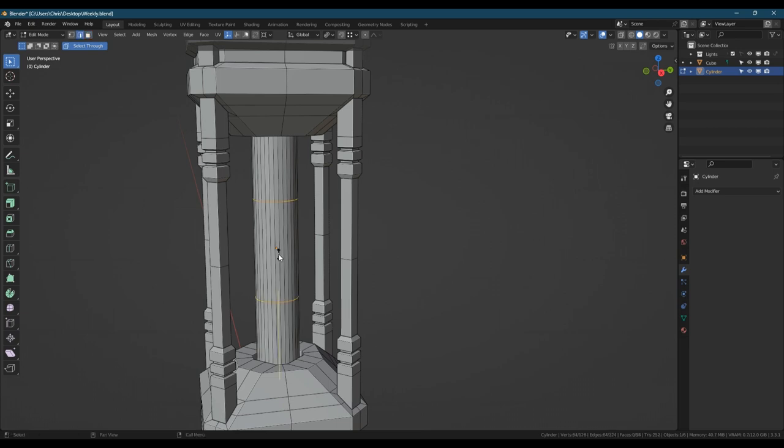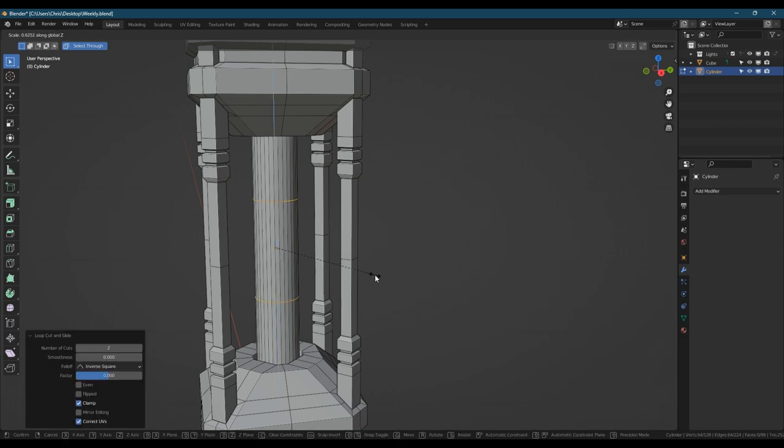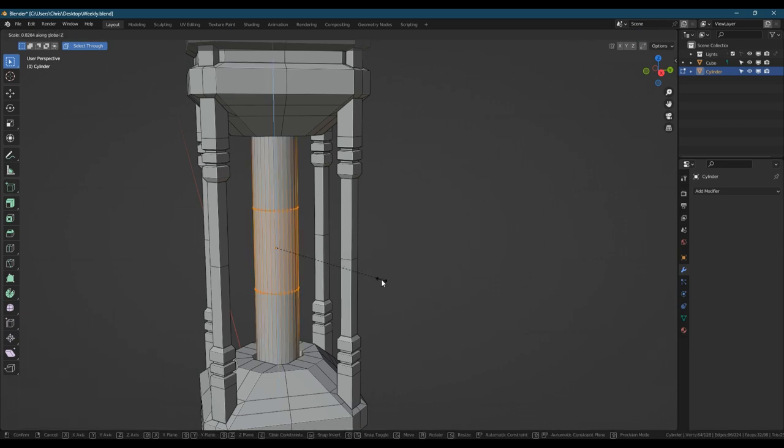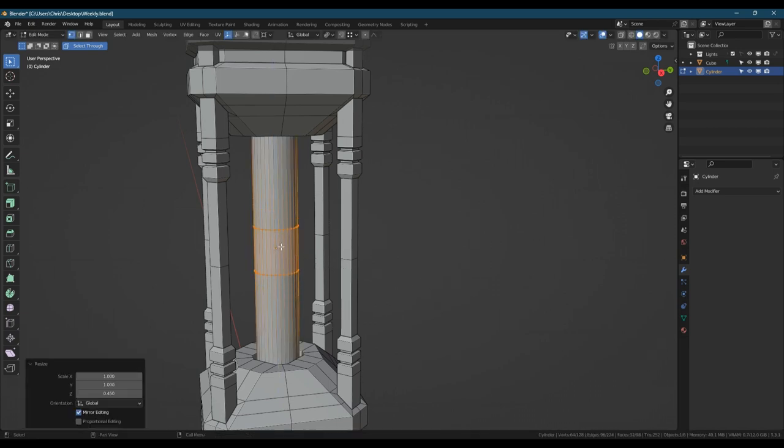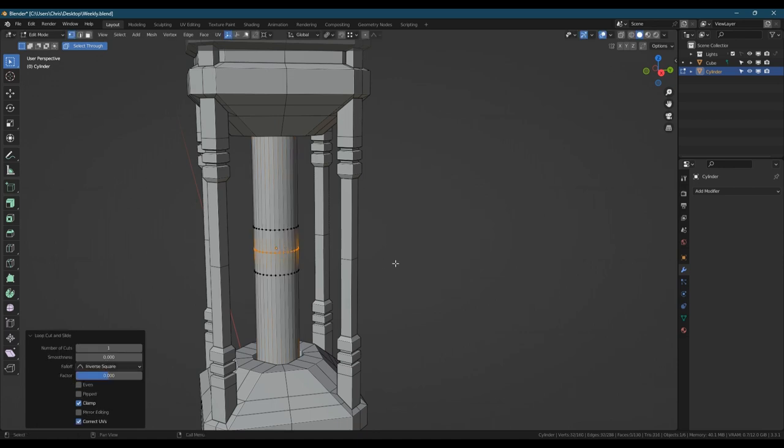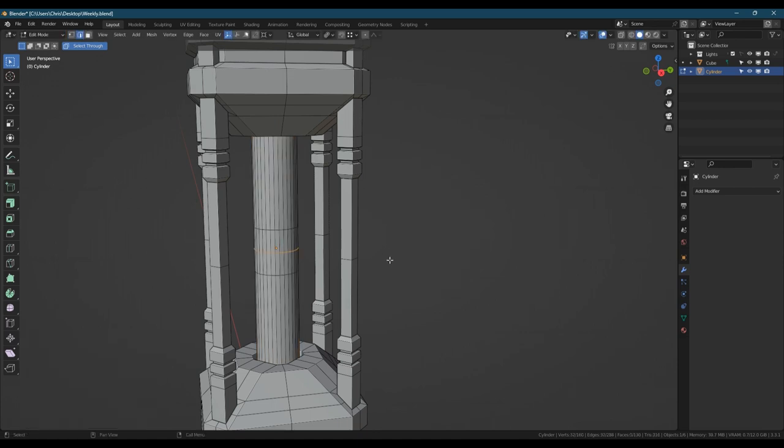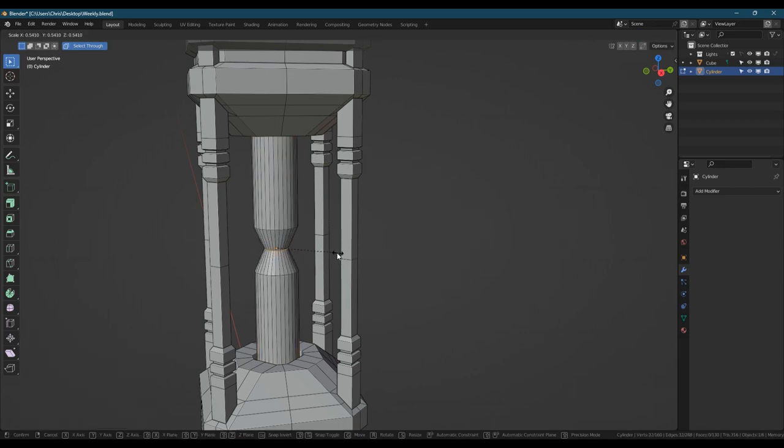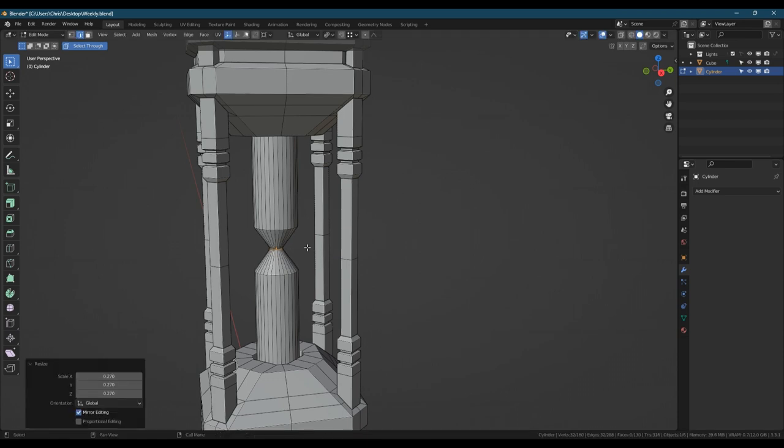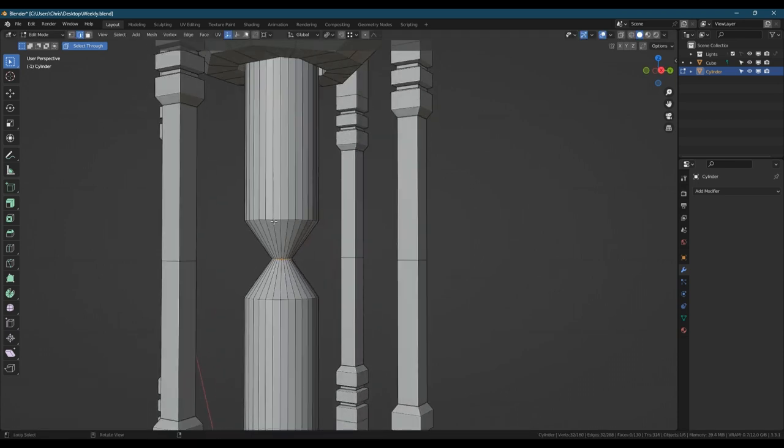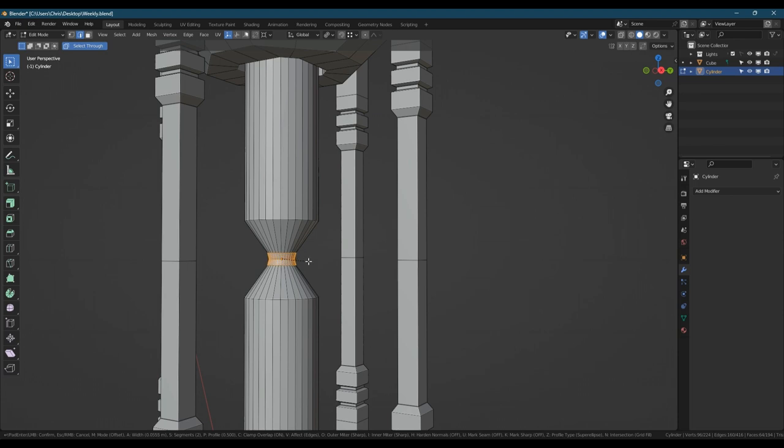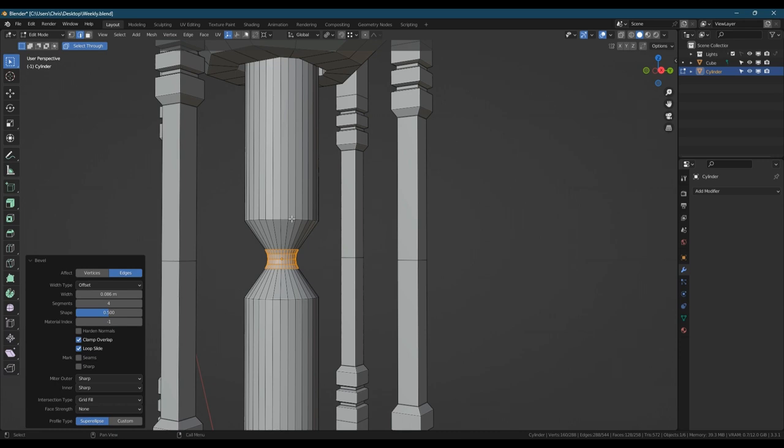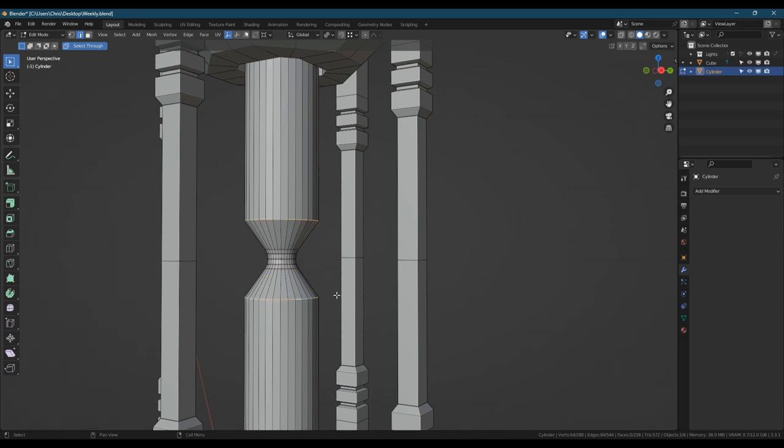Going to apply all the transforms, reset the origin point, and then we need to work on the natural shape of the bit that makes the timer in the middle. Generally if you're adding loop cuts it's a good idea to use even numbers.